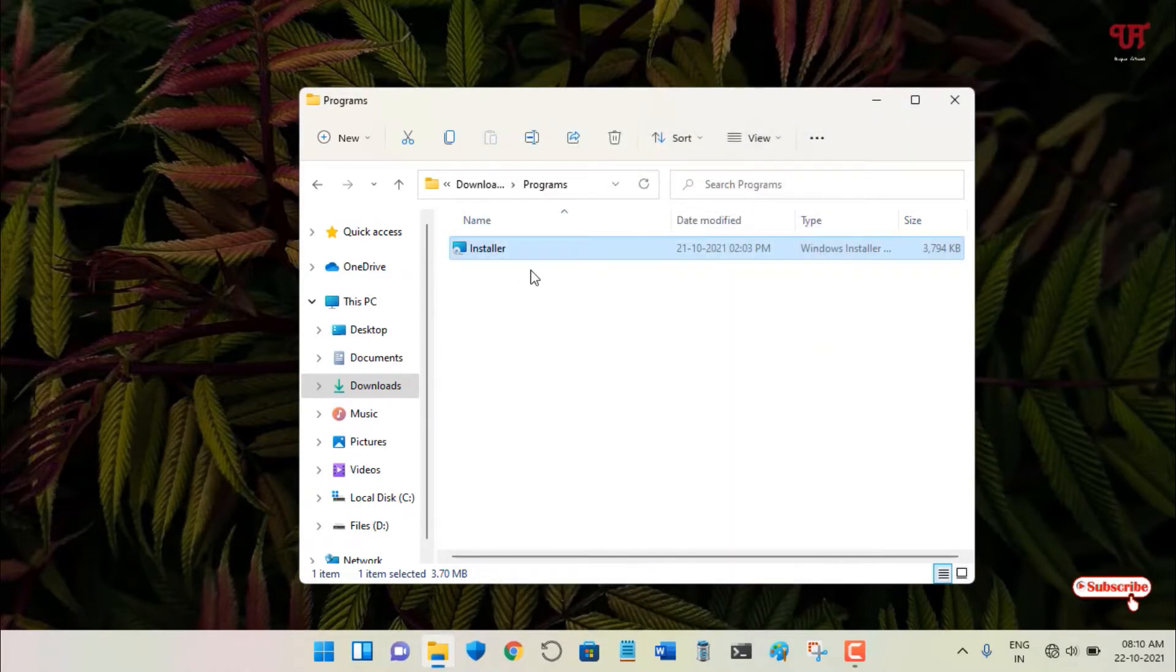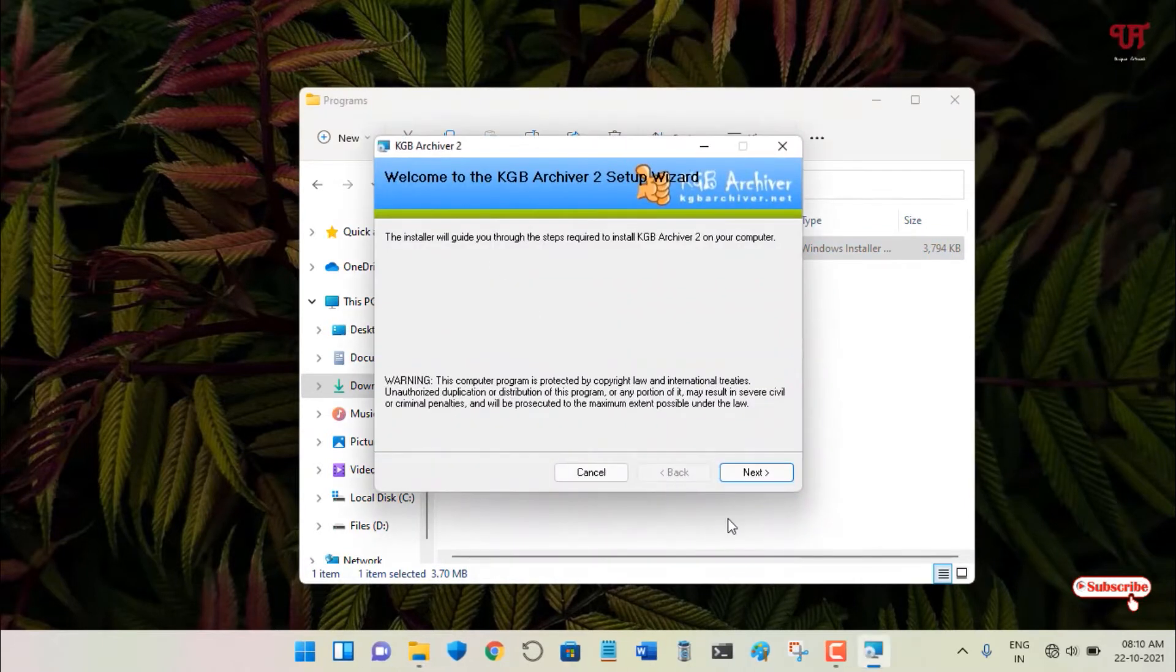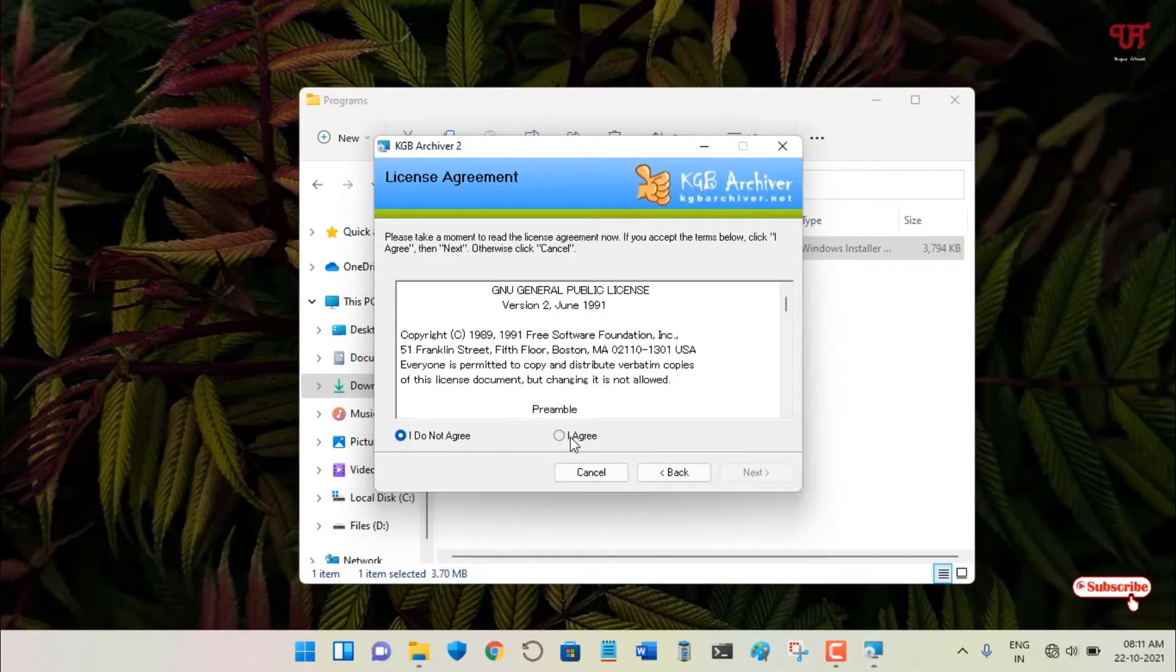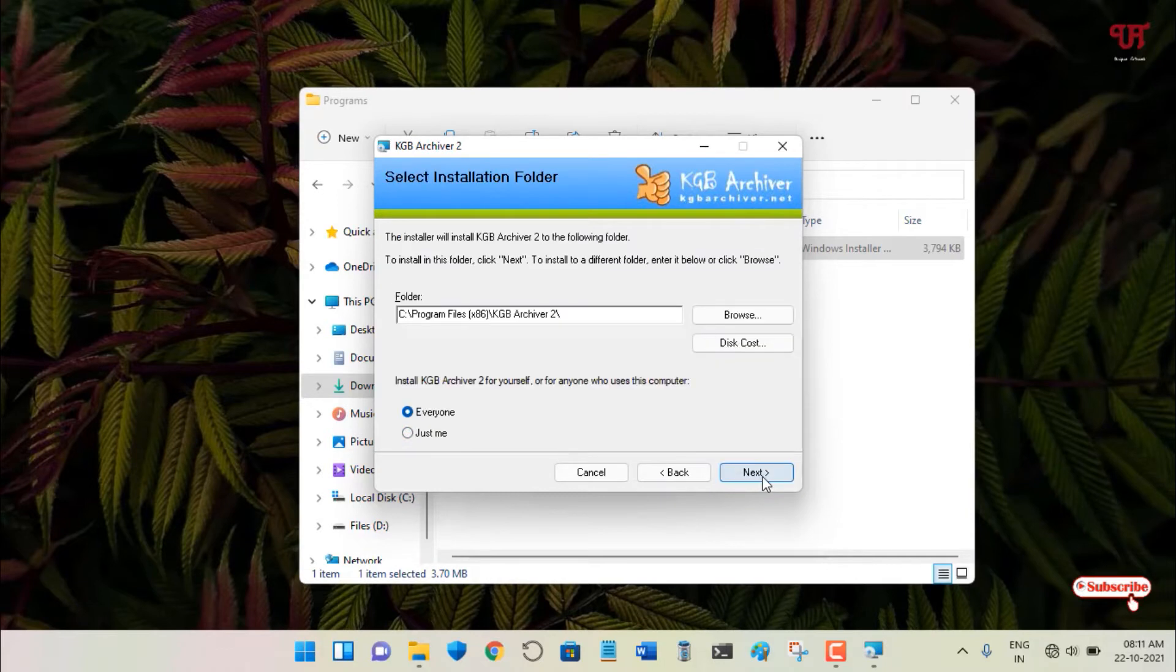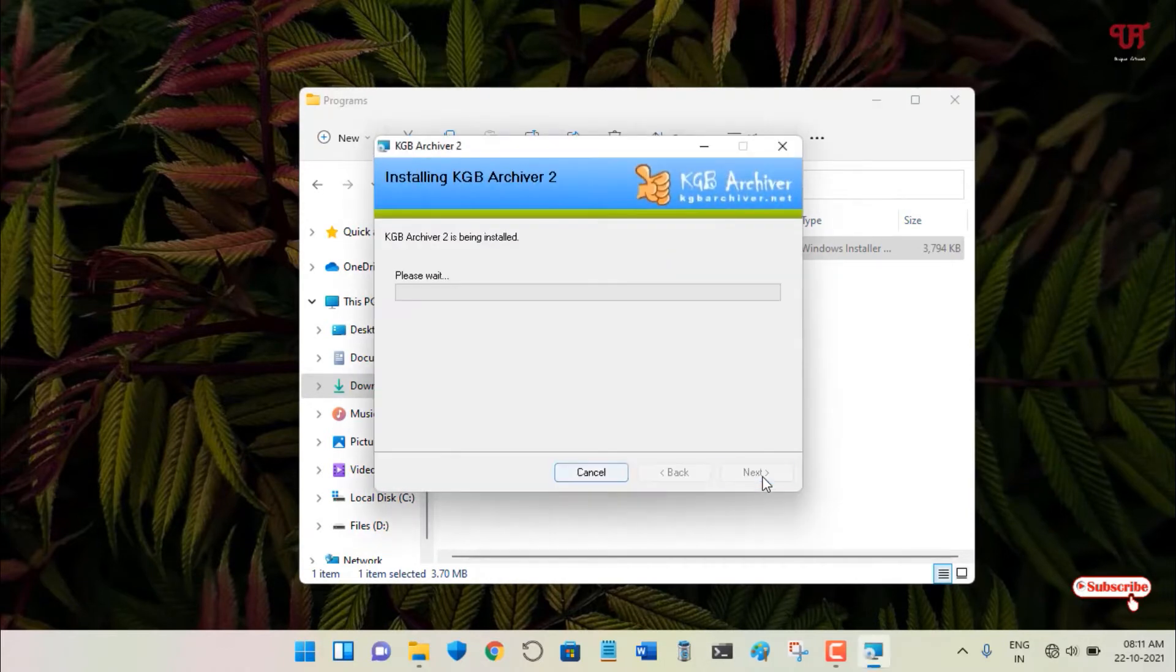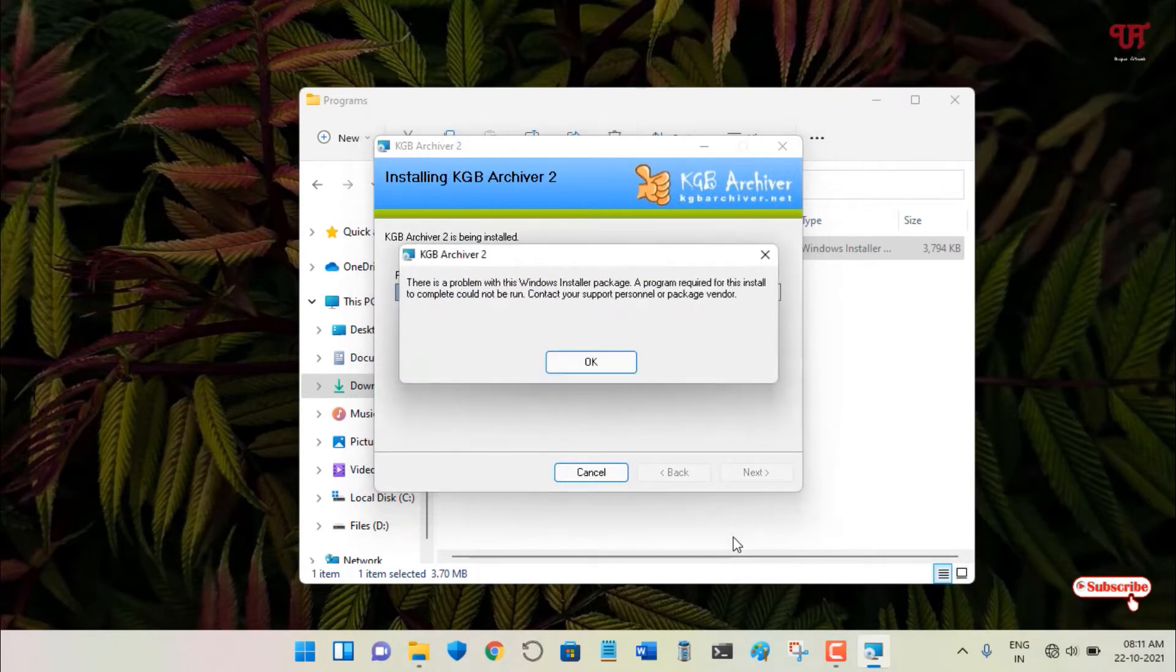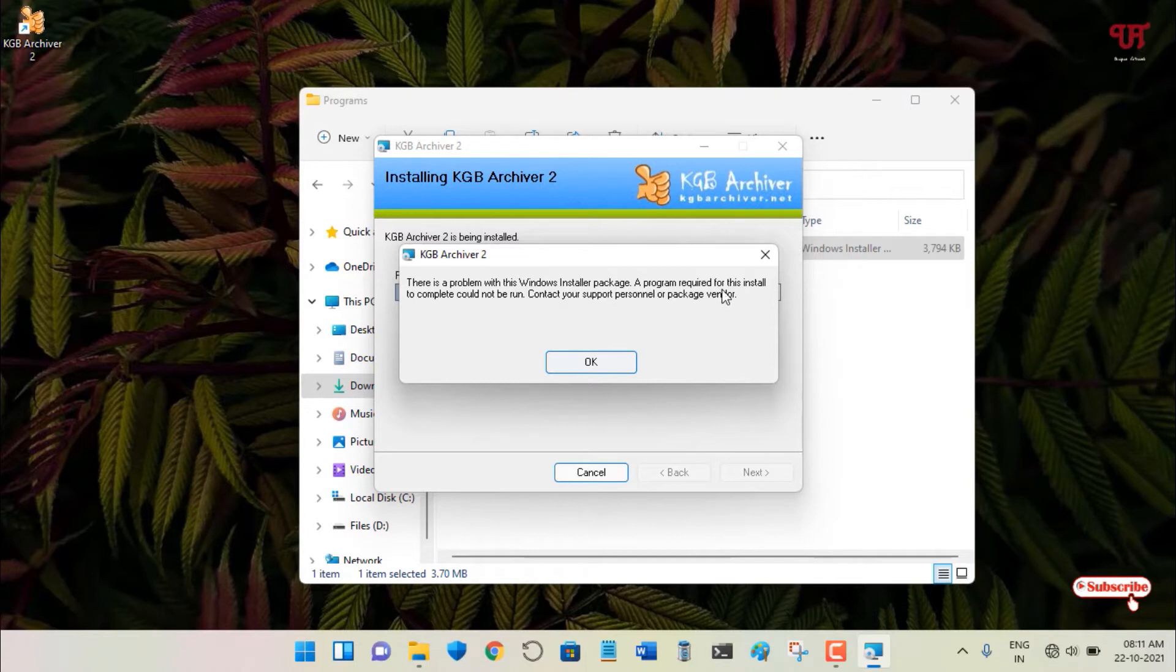Let me try to install it by default Windows Installer. I'll proceed to install this software. Finally, you can see there is a problem with the Windows Installer package. A program required for this install to complete could not be run. Contact your support person.